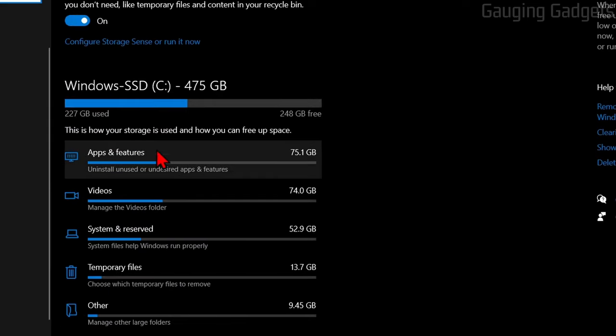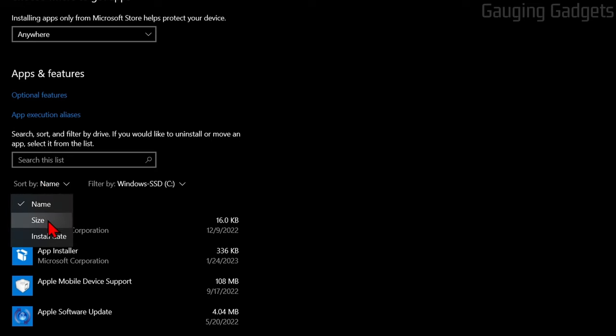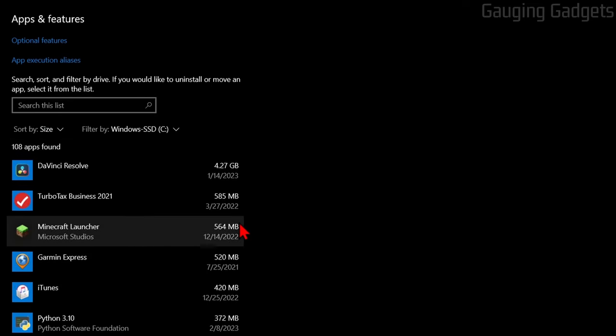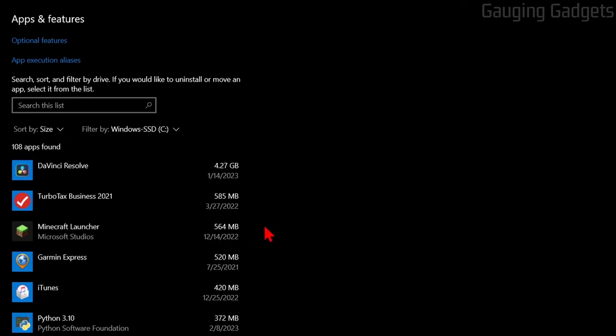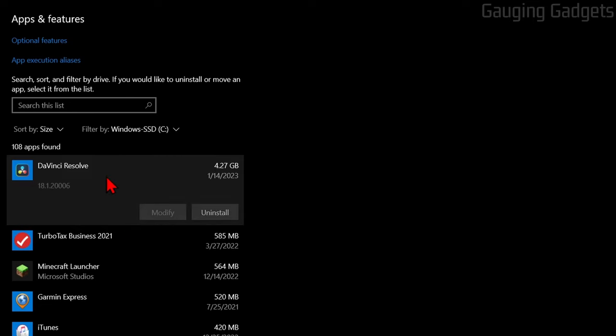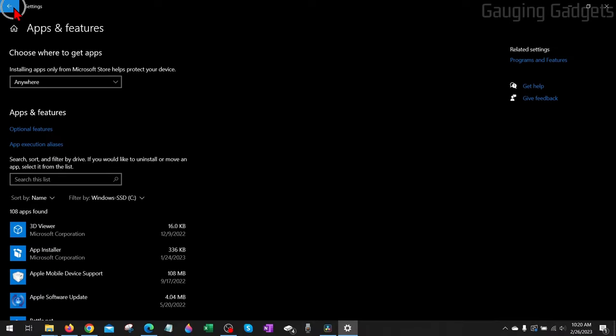Next, within the Storage area, I recommend going to Apps and Features. Look through the apps—you can sort them by size—and if there's anything pretty large that you don't want on your computer, you can just select it and then select Uninstall. That'll save you a good amount of storage space there.